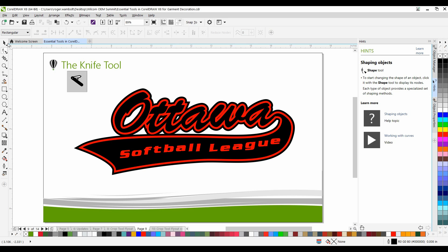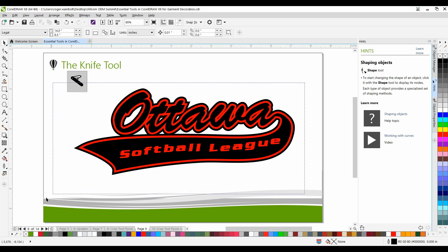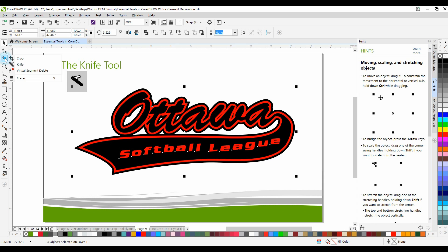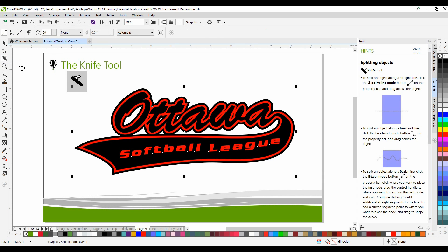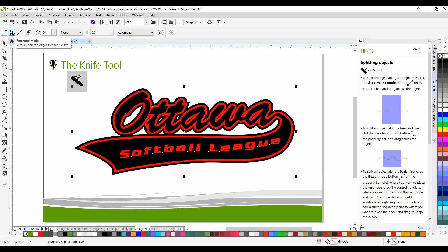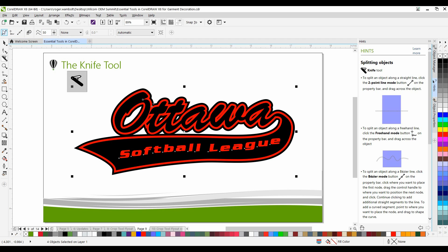I'm going to start by selecting my design. Underneath the crop tool on the left hand side is where we're going to find the knife tool. On the interactive property bar, I have the ability to do a straight cut. I can do a multi-lines or freehand cut. There's a number of other features here as well. I'm going to select a straight cut.